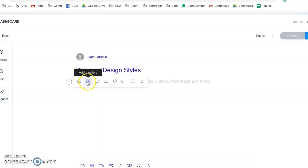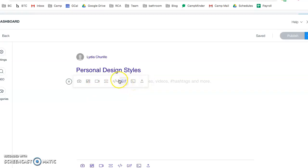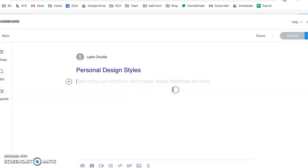You could also add a gallery which is multiple photos. That would be okay. You can insert videos if necessary, gifs if they're appropriate, and then to type words, type type type type.